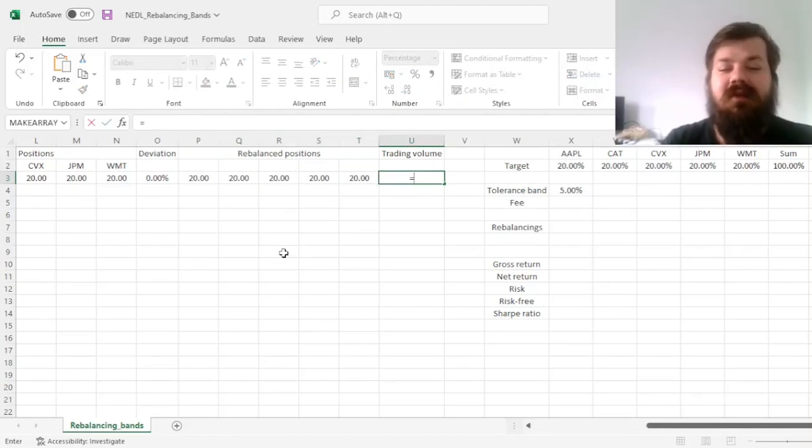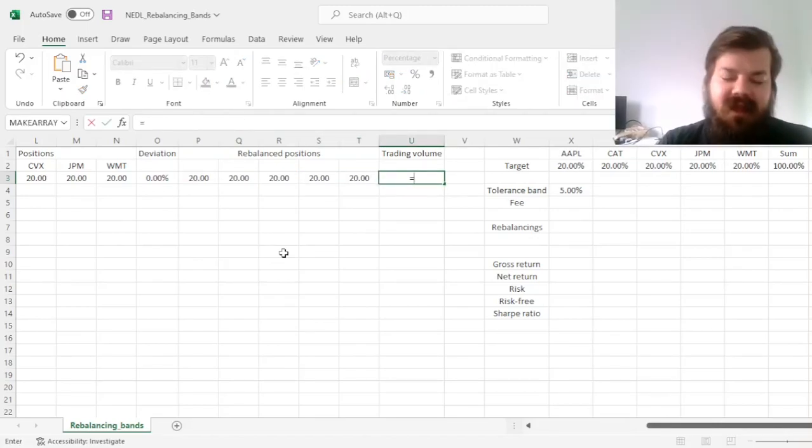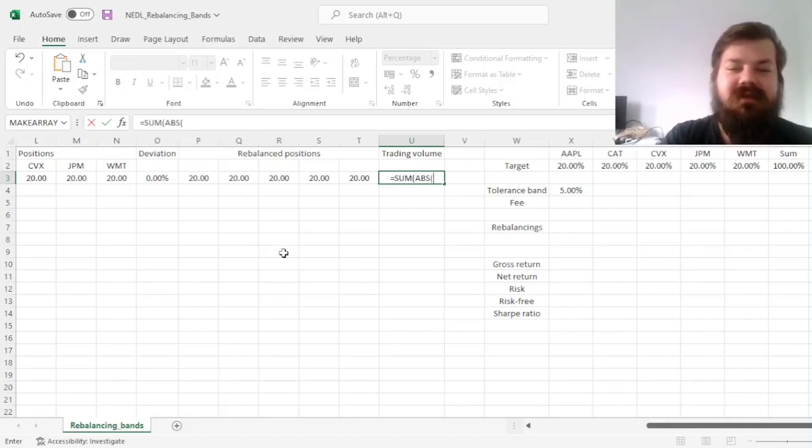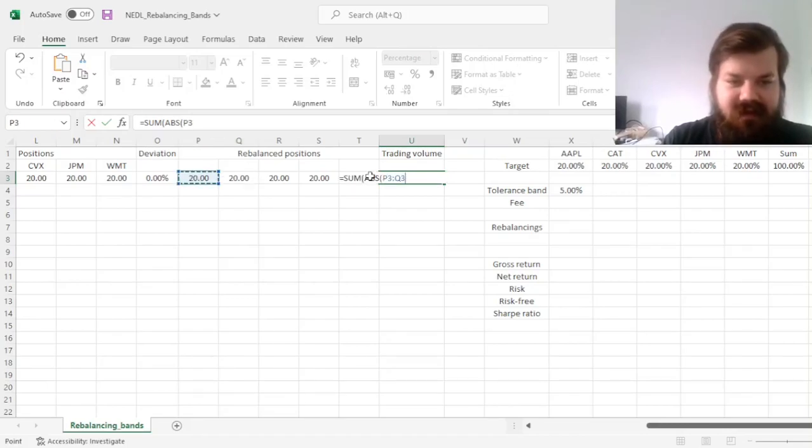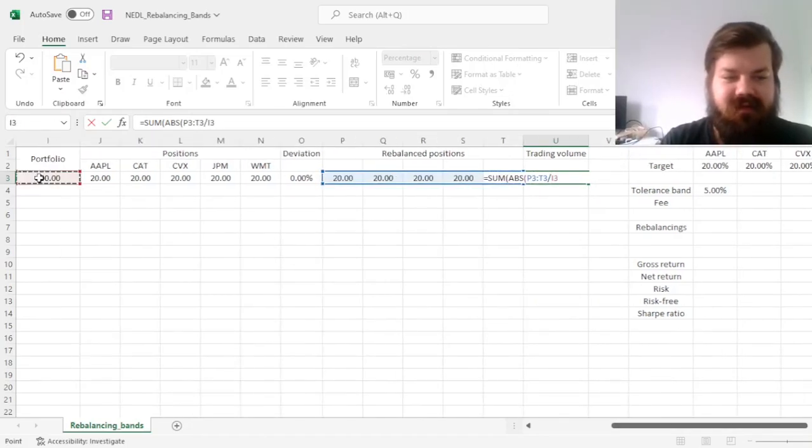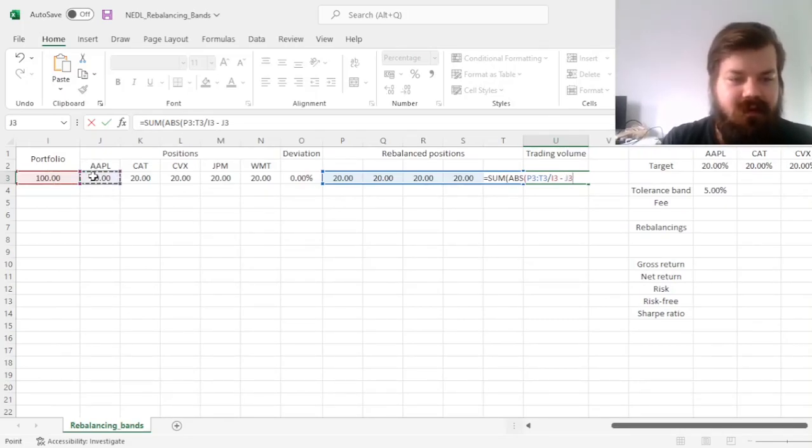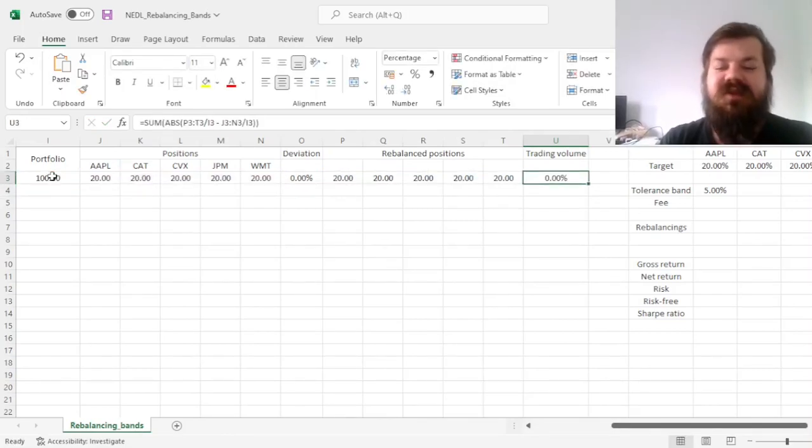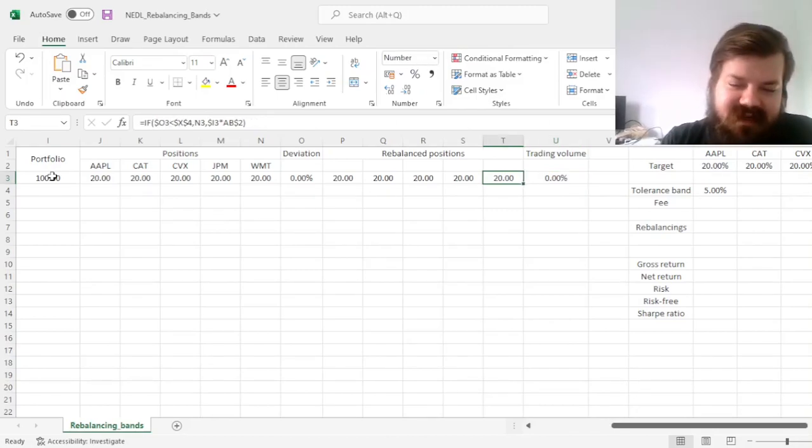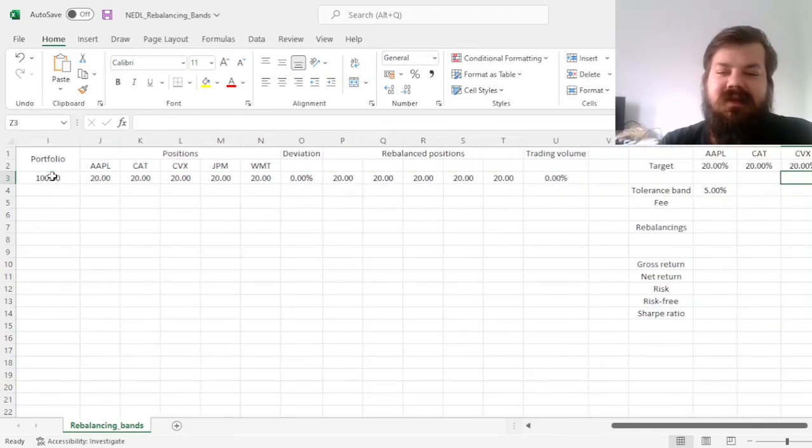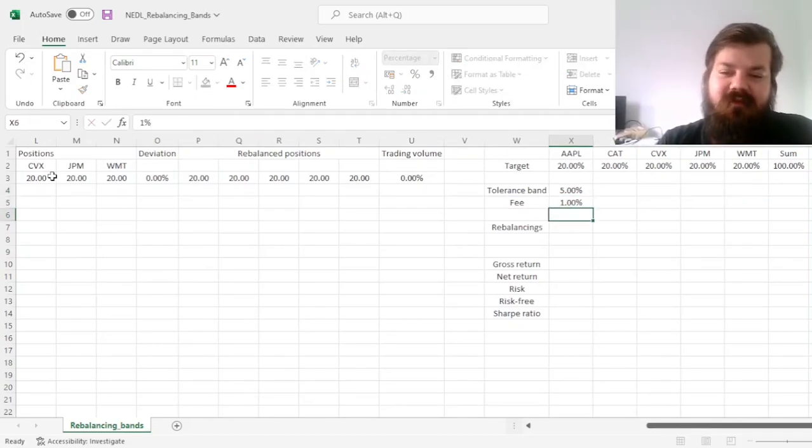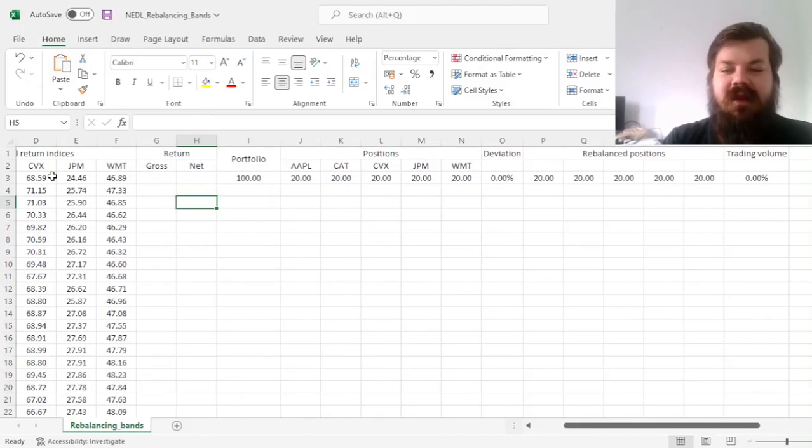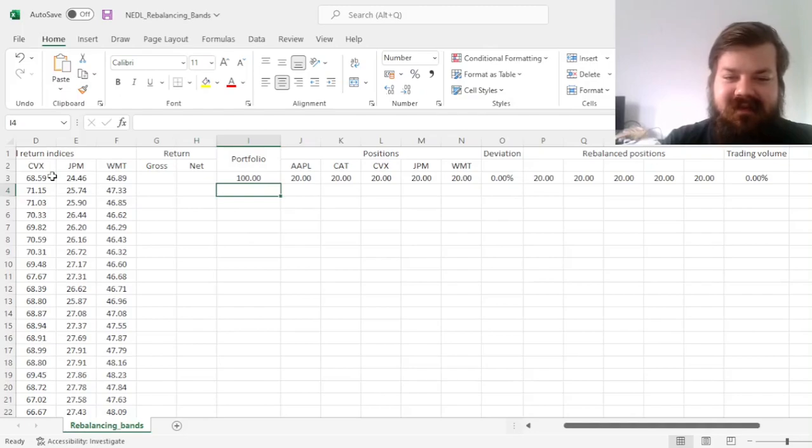And we can also calculate the trading volume to incorporate the fee element to our portfolio simulation considerations, which would be the sum of absolute changes in relative positions. So, rebalanced positions, divided by our starting portfolio value, minus the positions themselves, that we started with, divided by the portfolio value. So here, as we didn't rebalance, this trading volume is 0%, quite intuitively. And what we can do next, is we can assume a trading fee, for example, 1%, and start simulating our portfolio management decisions next.